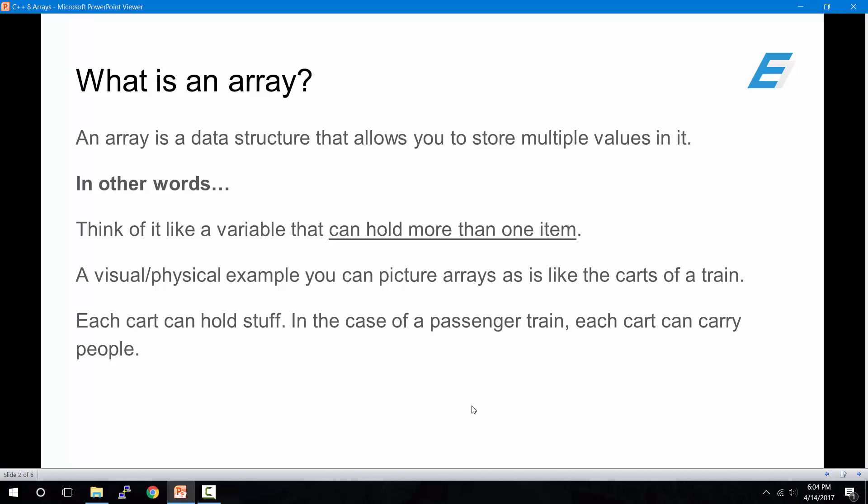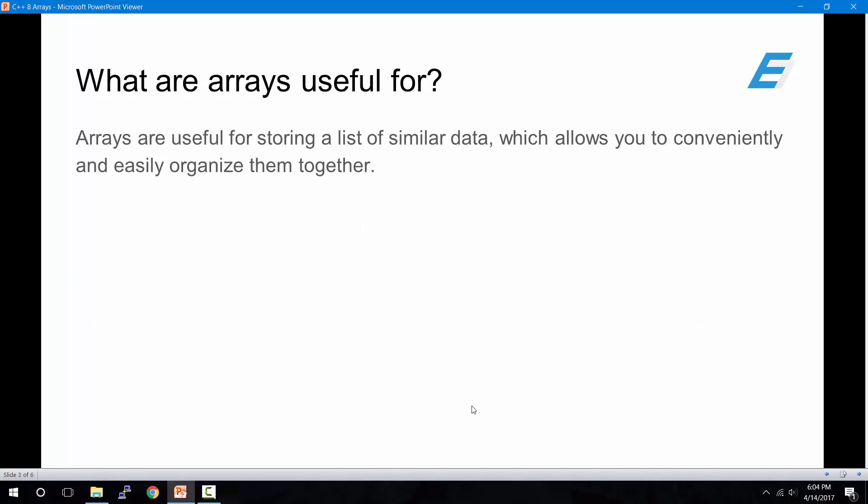A visual or physical example you can picture for arrays is like the carts of a train. Each cart can hold stuff in it. In the case of a passenger train, each cart can carry people.